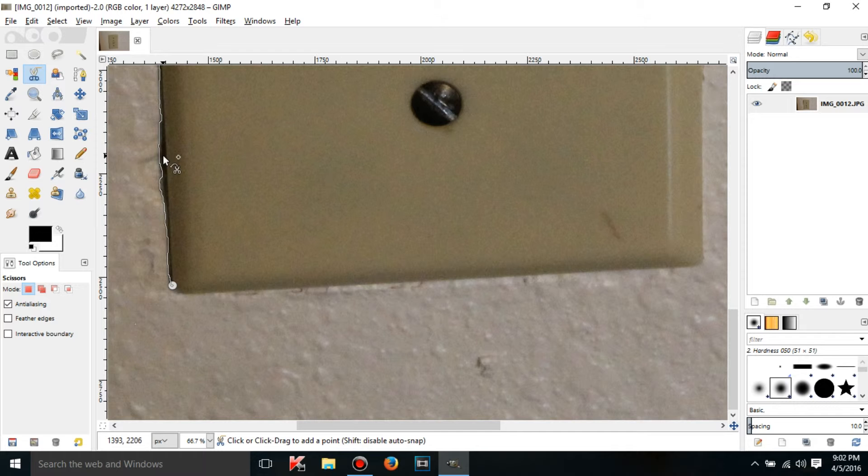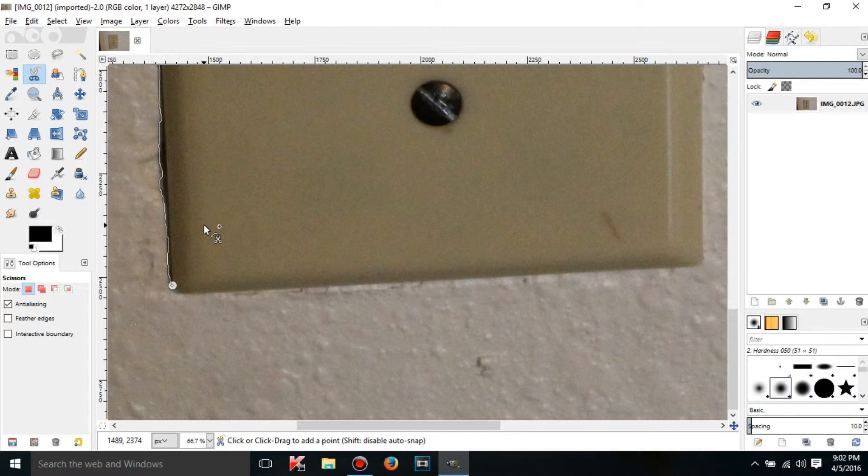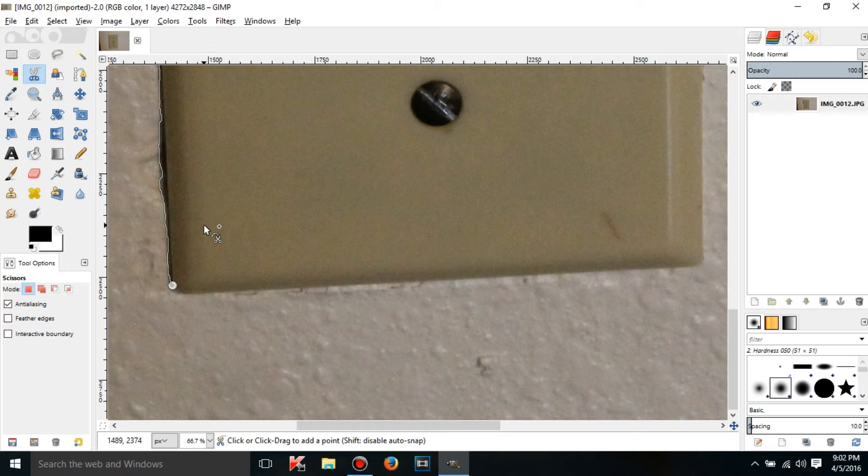The reason it's going around the shadows is because GIMP sees this edge as areas of high contrast. Contrast just means like the difference between two things.